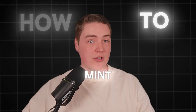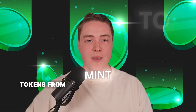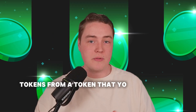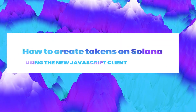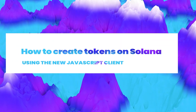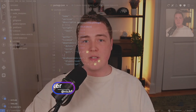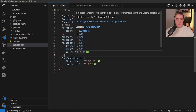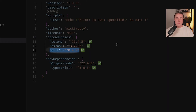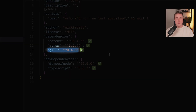In this video, I'm going to show you how to actually mint tokens from a token that you've already created. This is a continuation of the previous video where I showed how to create a new token. This is how to mint them or issue them to your users. The thing to note here is we're using Gill, the new JavaScript client for the Solana blockchain.